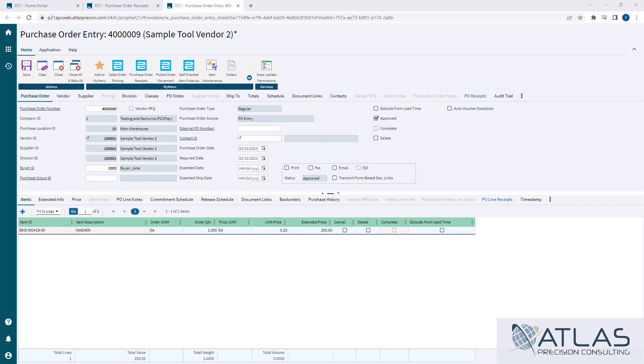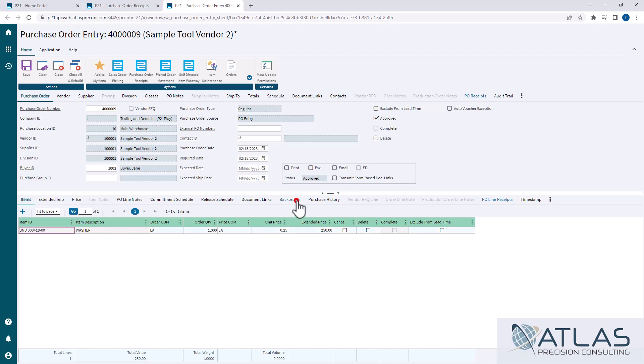So in this example, here's this open PO. I'm gonna click on the backorders tab. Important to note that if you have multiple items on here, make sure you're on the item that you want to link the backorders to.